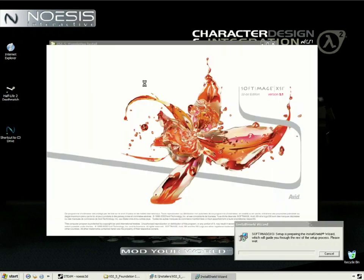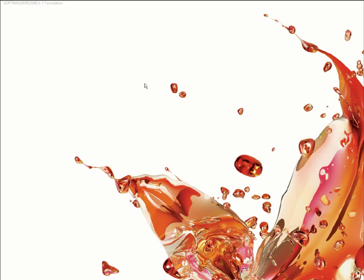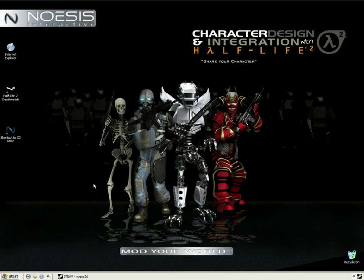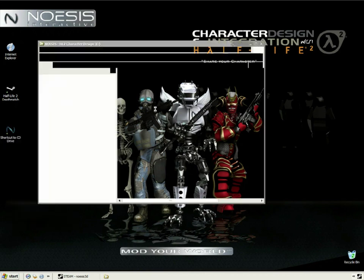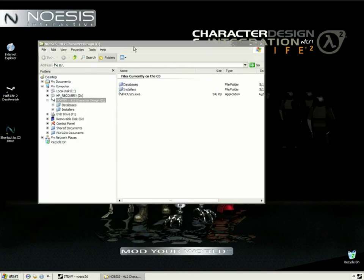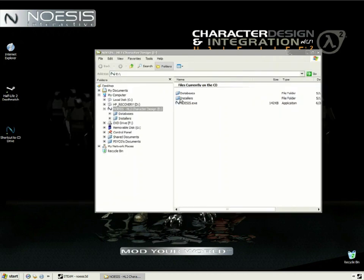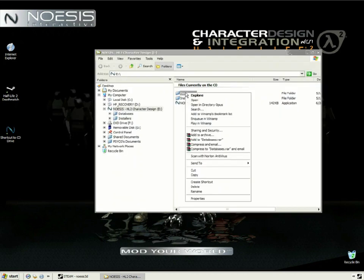And when you're finished, we'll explore some more of the DVD contents. Here we have the Databases folder, which contains many of the necessary files for completing the lessons on this disc. The folder should already have been